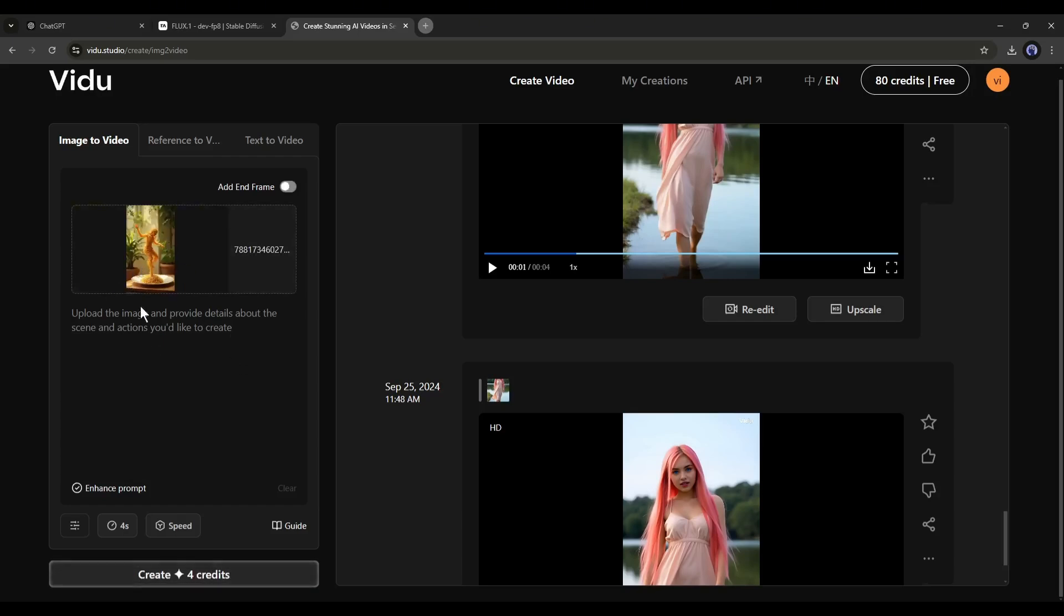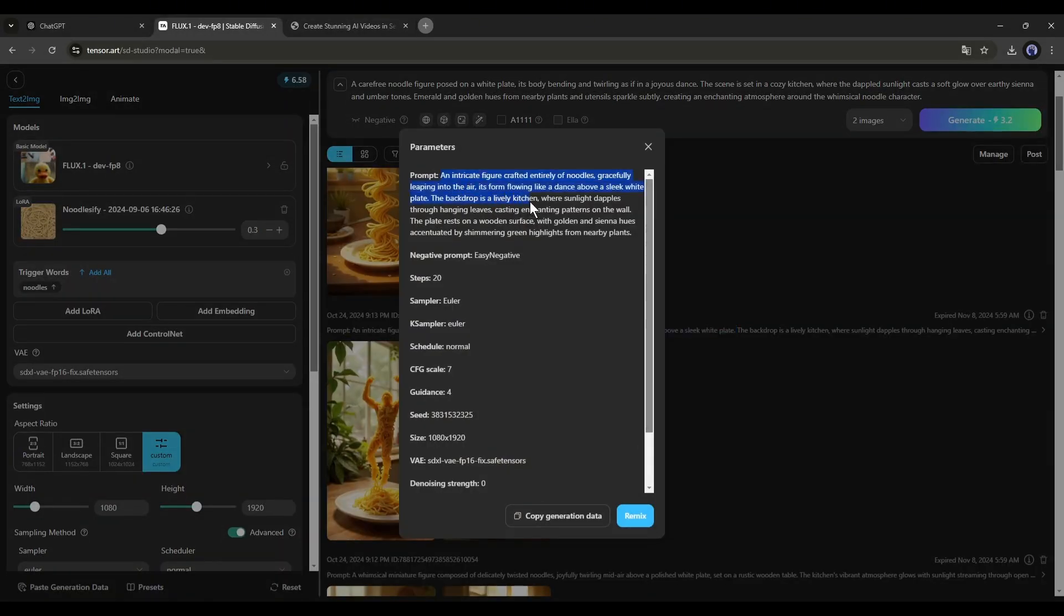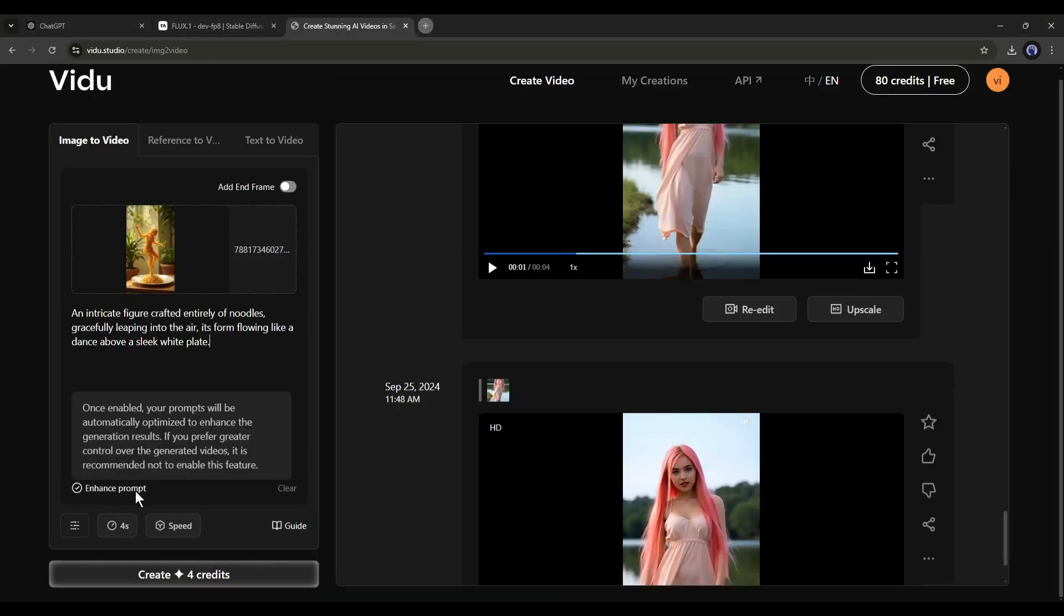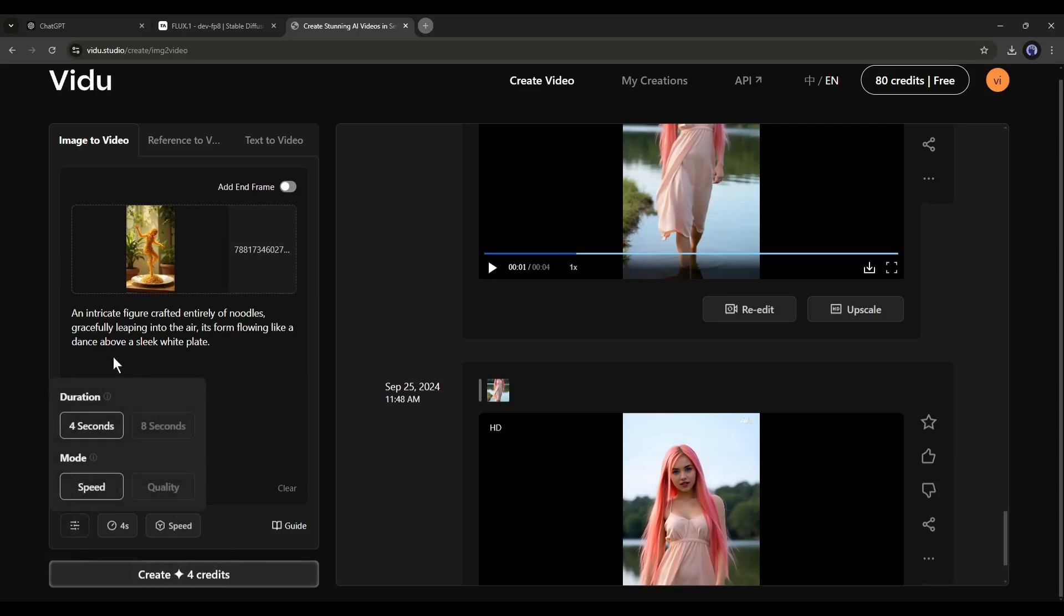You can skip it, but I always recommend entering detailed prompts. I am entering the basic part of the image generator prompt for this image. At the bottom of the prompt box, you will find an option to enhance the prompt. I think we don't need it, so turn it off. Next, in the Settings option, you can set the duration and quality.